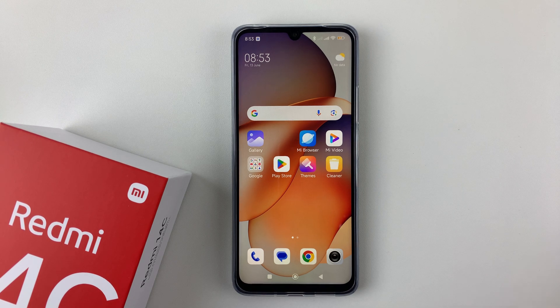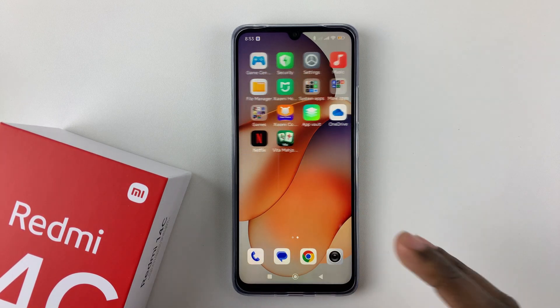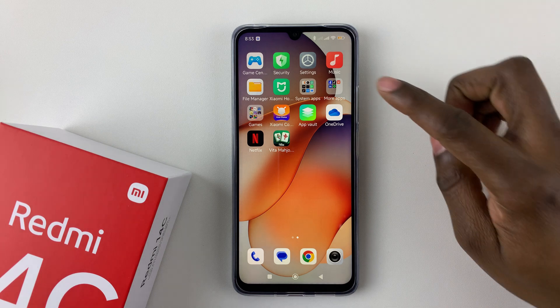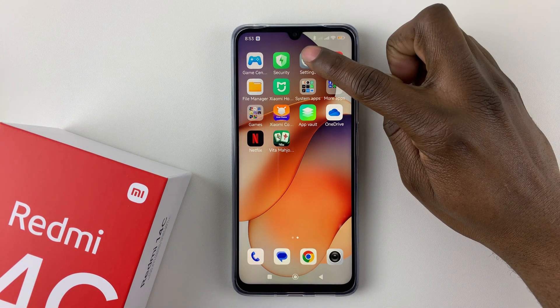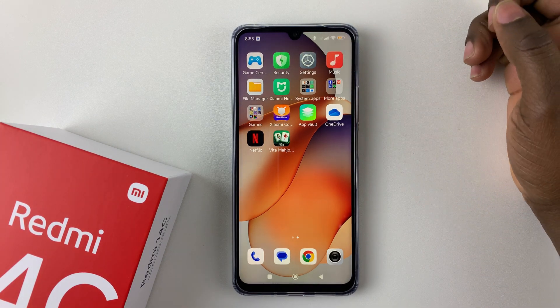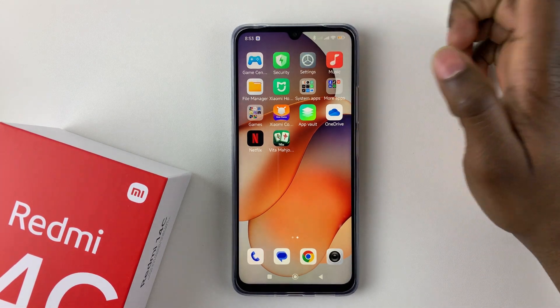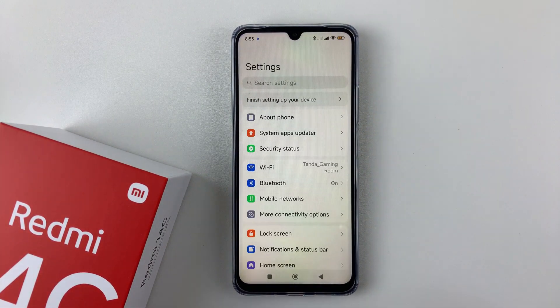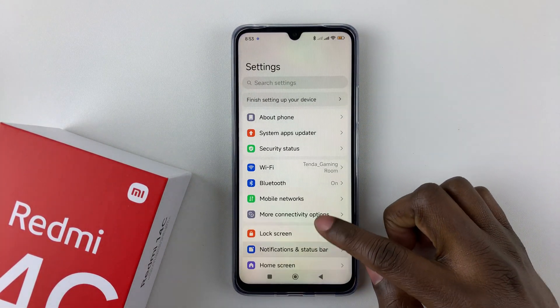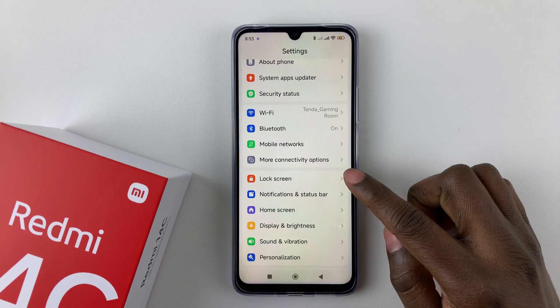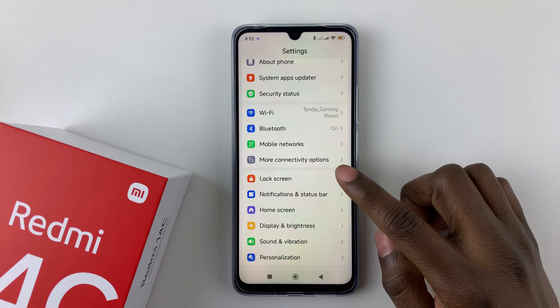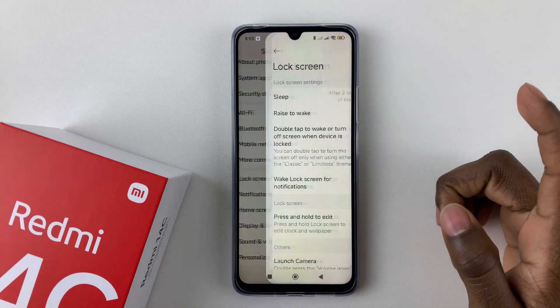Now if you want to enable or disable this feature, all you have to do is open the settings app, either on the home screen or the app drawer. And then within the settings, scroll down and select lock screen — tap on it.